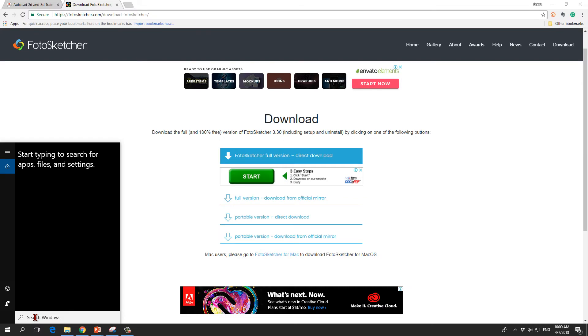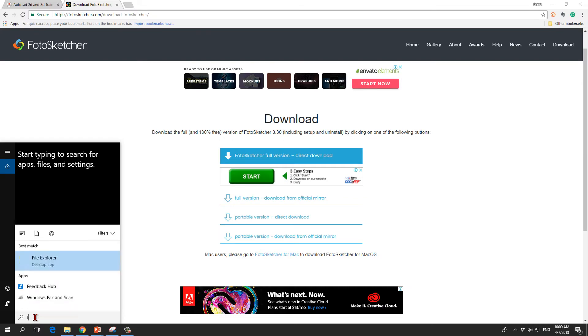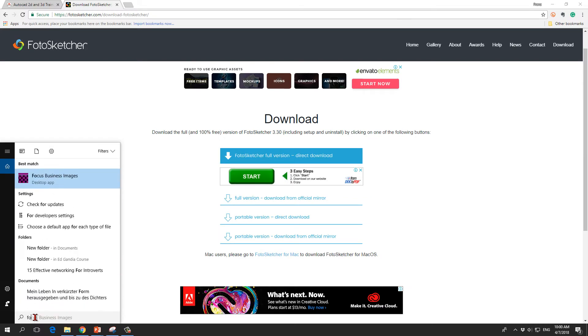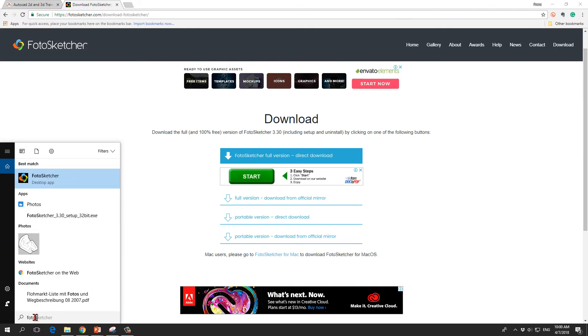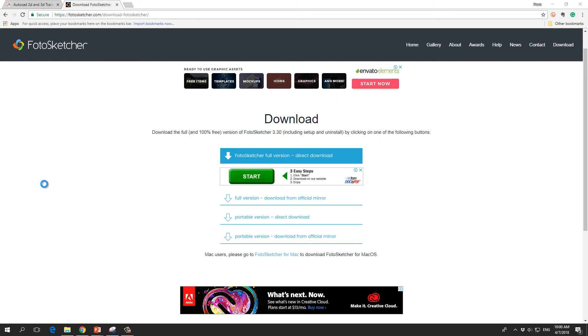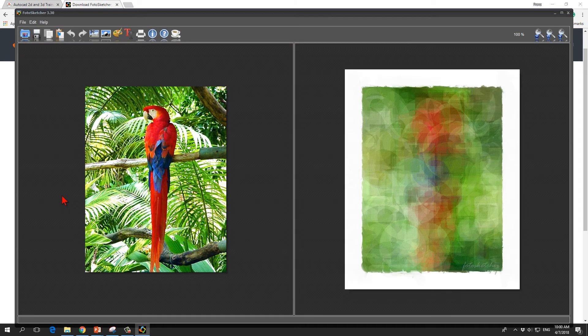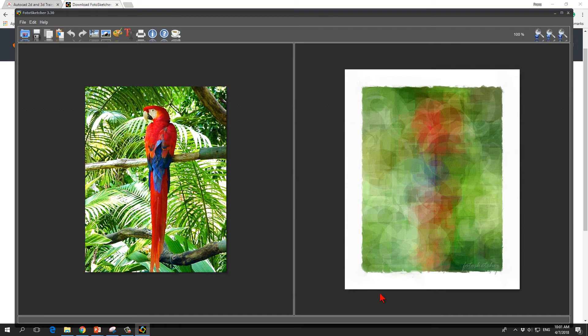I open the search window on my Windows, I type here FotoSketcher desktop app and it will start. You have an input window on the left side and an output window on the right side. This is the default.